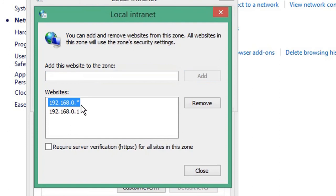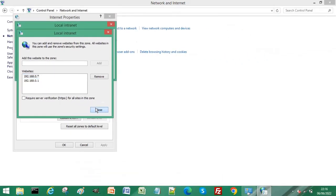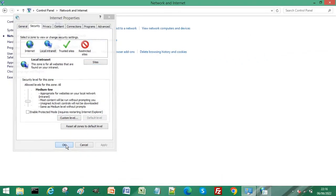click Add. That will add a range of IP addresses all within the 192.168.0 range. Click Close, then click OK, and OK again.